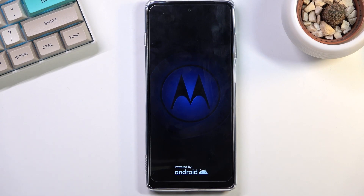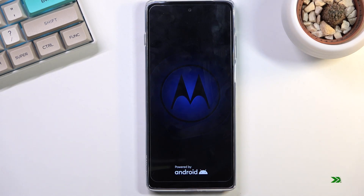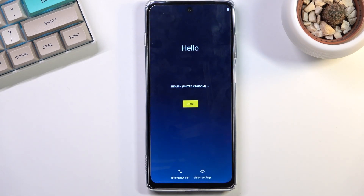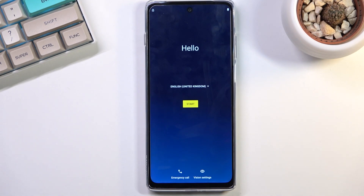This will probably take an additional minute to finish up, and once it has, we will then be greeted with the Android setup screen. And as you can see, the process has now finished. You can set up your device however you like. If you found this helpful, don't forget to hit like, subscribe, and thanks for watching.